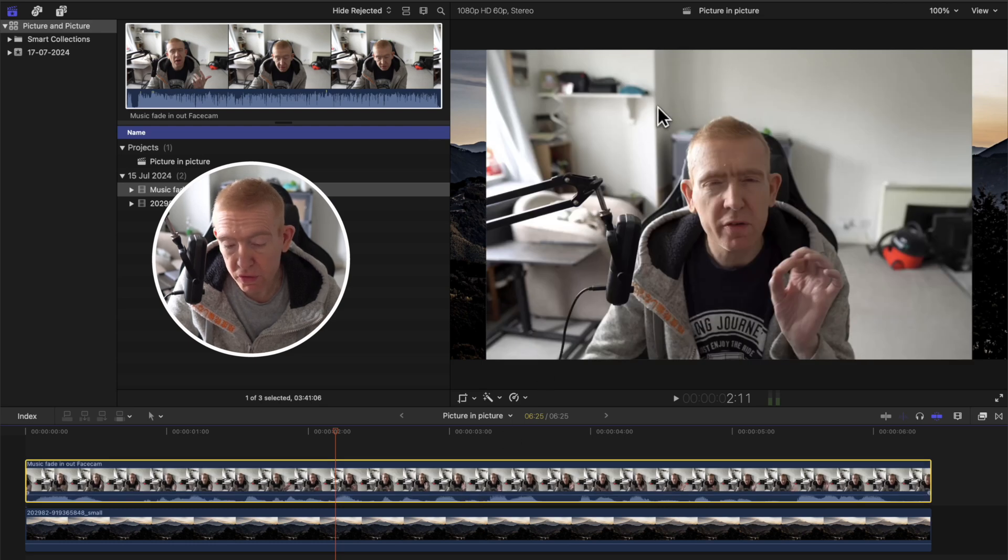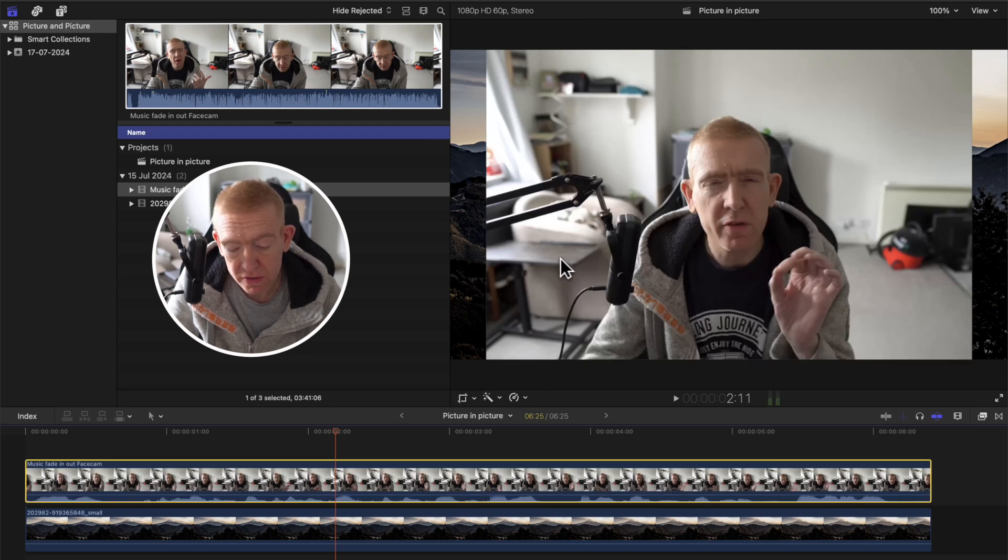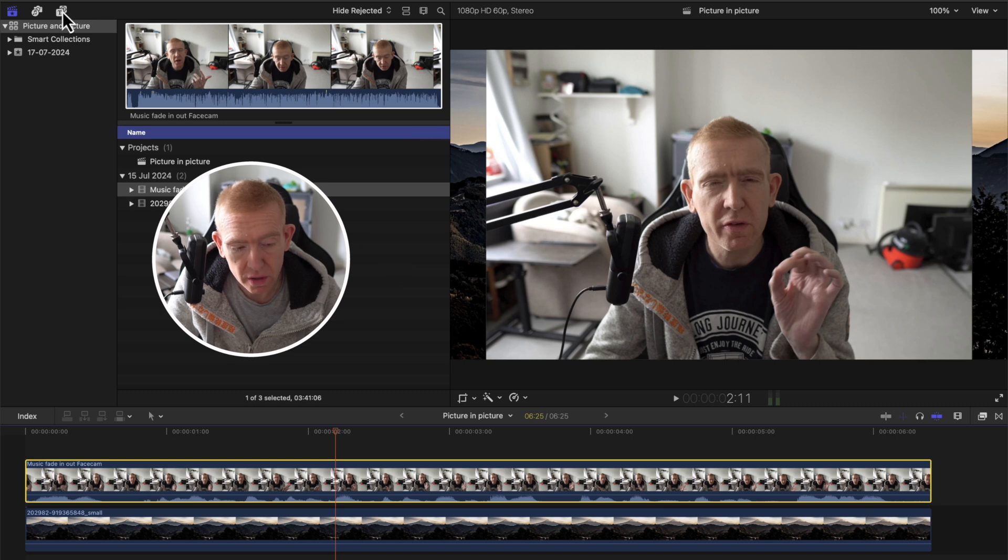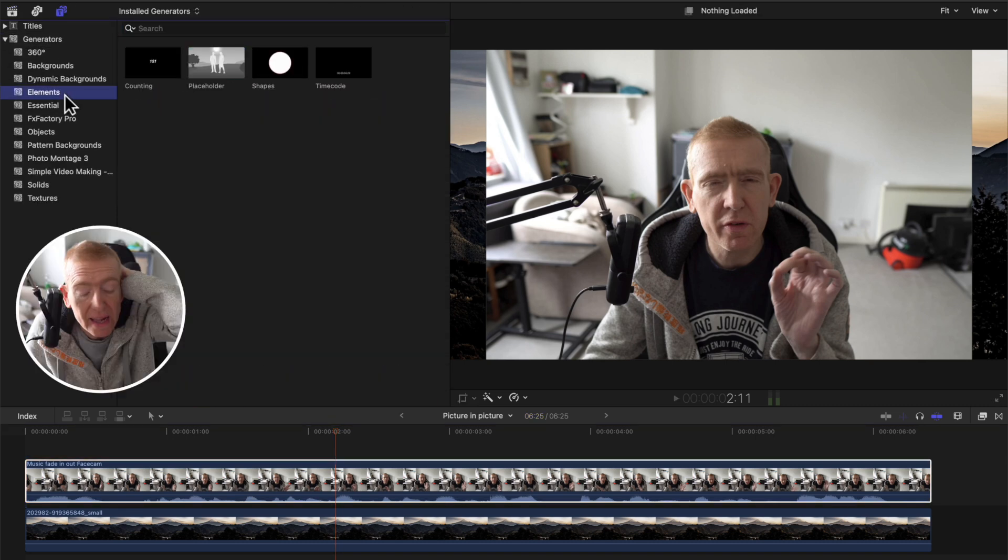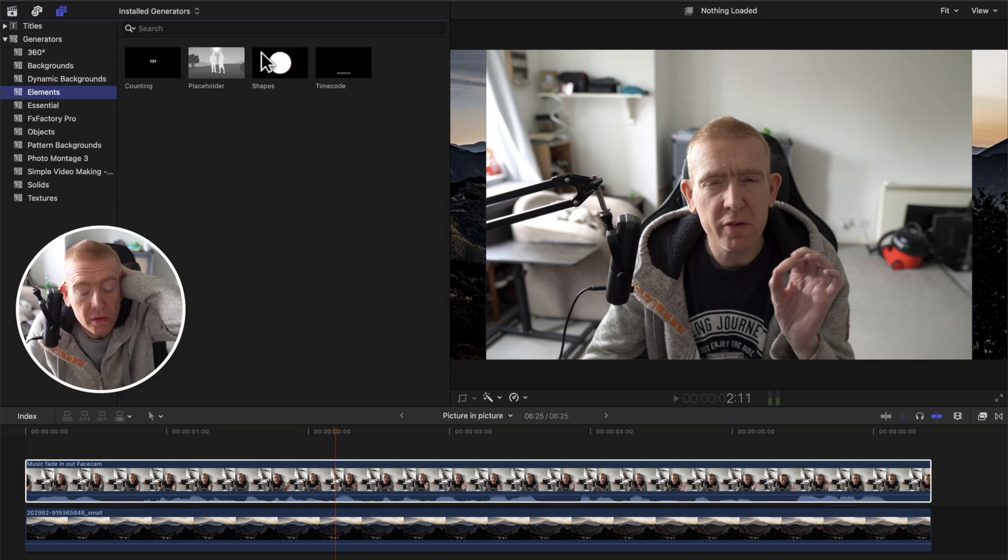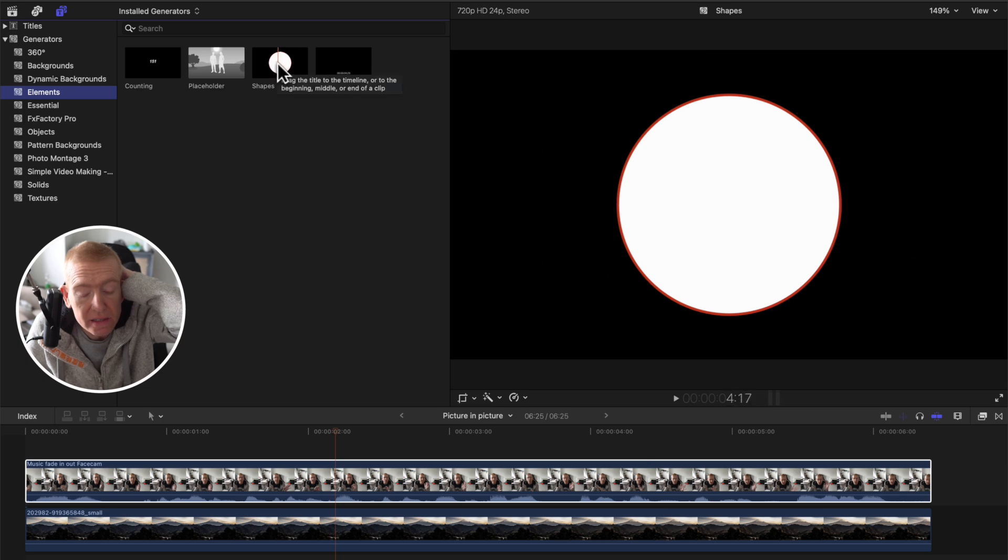Click the full screen facecam or whatever size facecam you've got, and then go to your open generators. You go to elements, and then this circle.